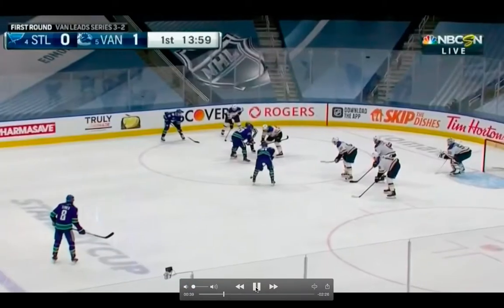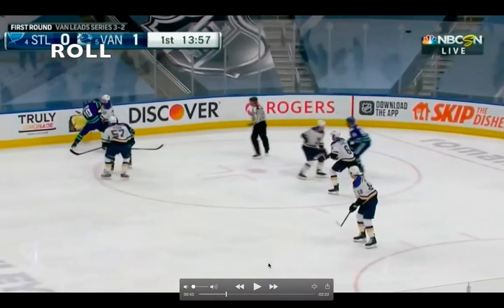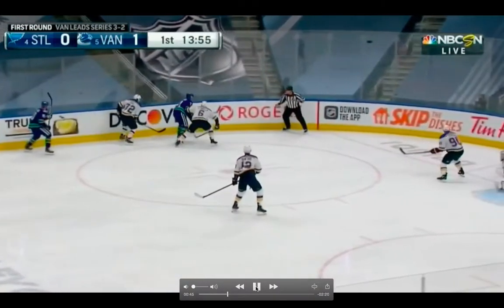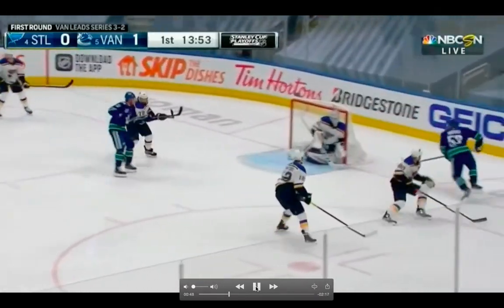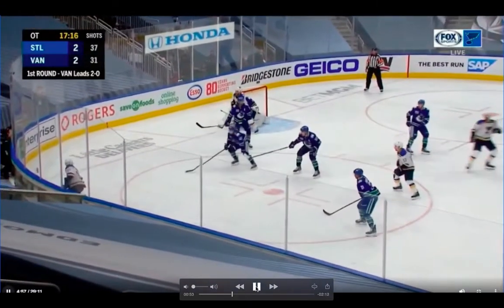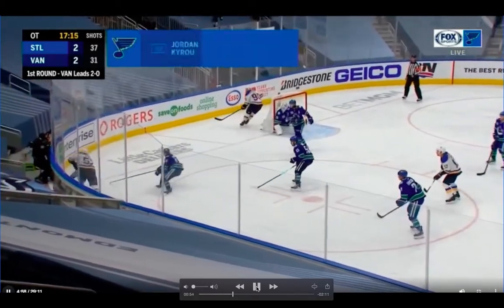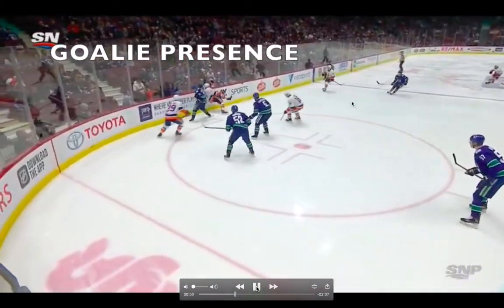Now we talk about playing underneath the defenseman. You always want to be between the defender and the net. One reason for that is you're able to release behind the net on any rim puck. You can see Horvath here — he's going to roll with the puck and get a shot off. O'Reilly plays underneath Tanev, gets under the defender, releases to the back of the net, gets a direct pass, and is able to get a shot off.